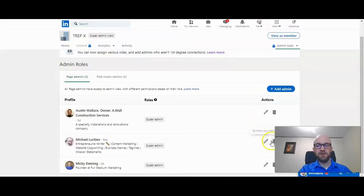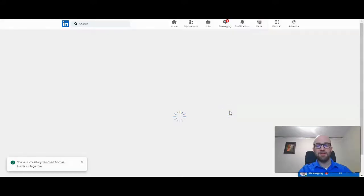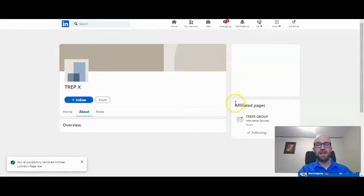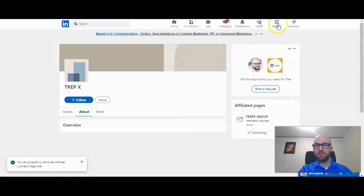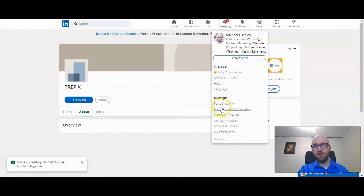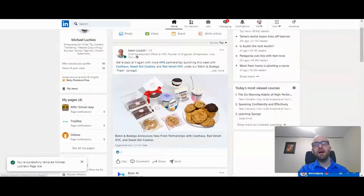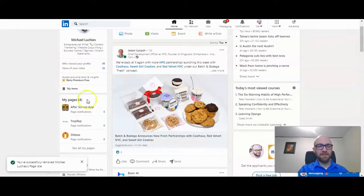And I'm just going to go ahead and delete myself from that page, which means I will lose access from the page. And when this updates, it will no longer show under manage or the companies, the pages here.